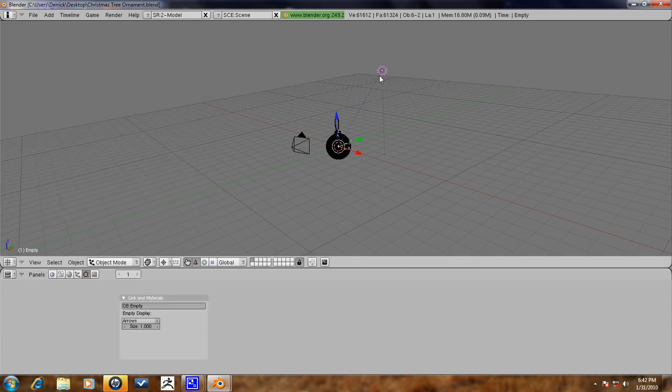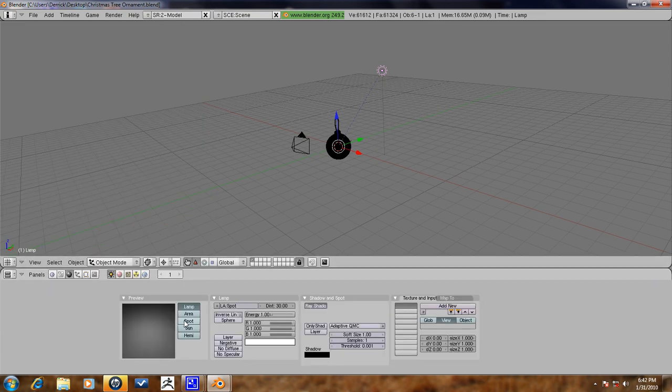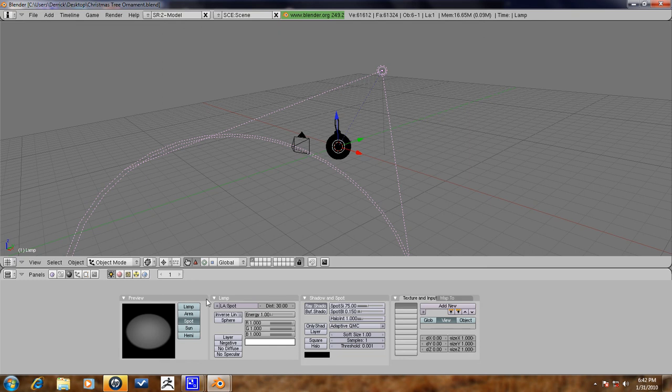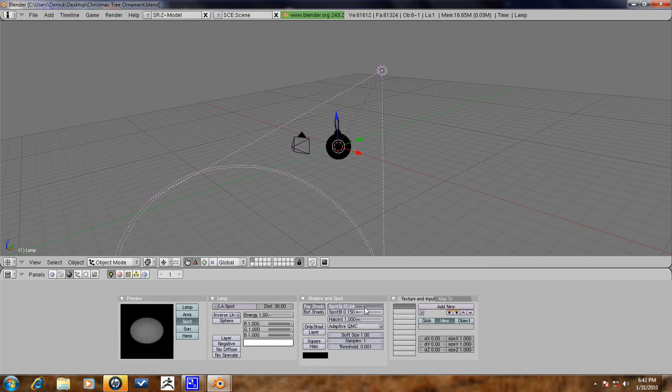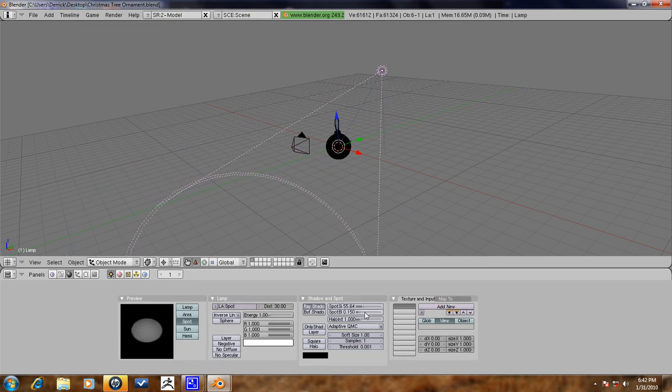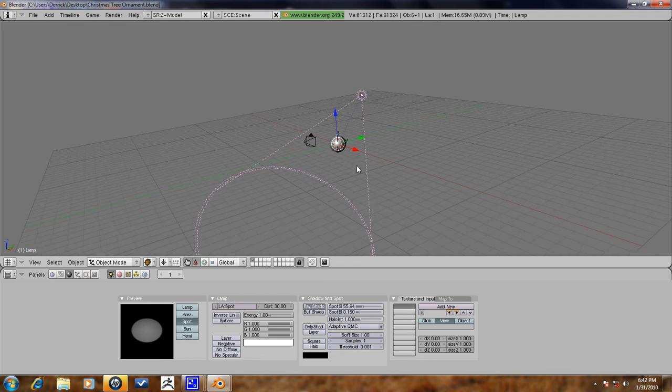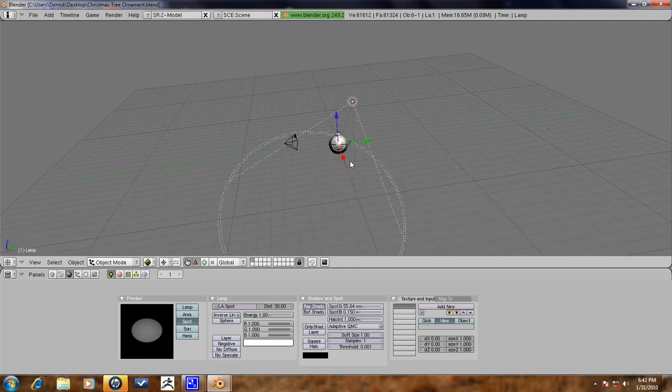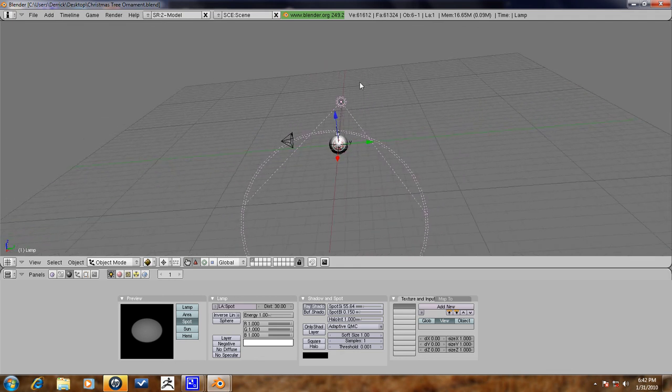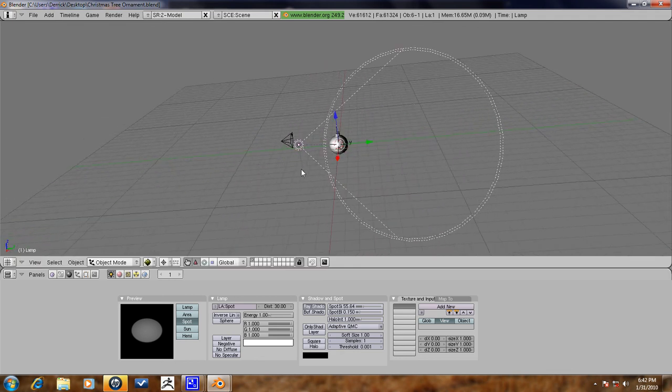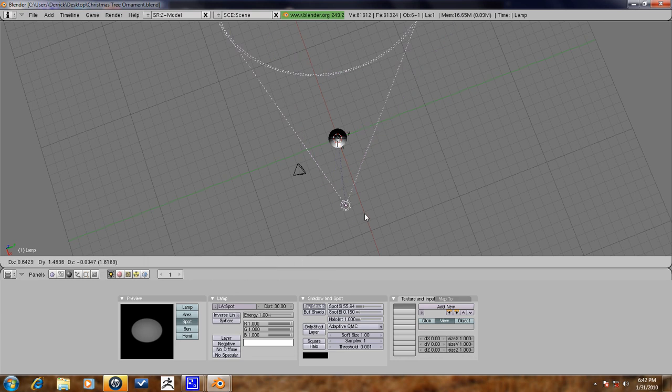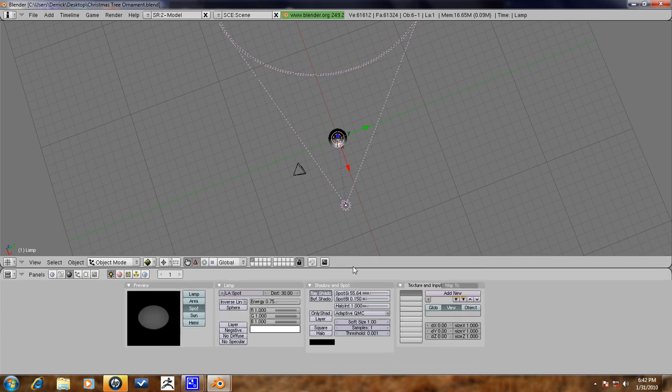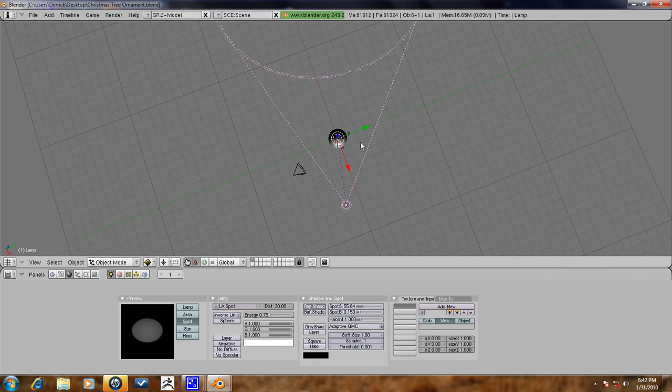Now let's go ahead and turn this into a spotlight. Let's go ahead and make this spot size a little smaller here. Let's go into textured view here. Let's bring this right on the right side of the camera here. Let's turn the energy to .75 so it's not too strong.